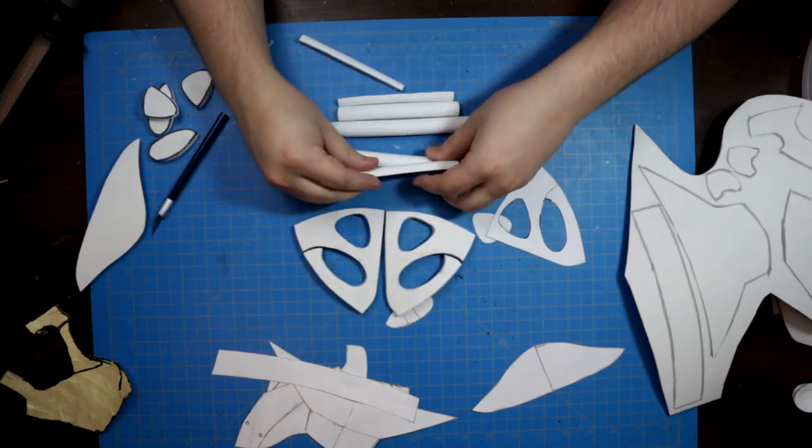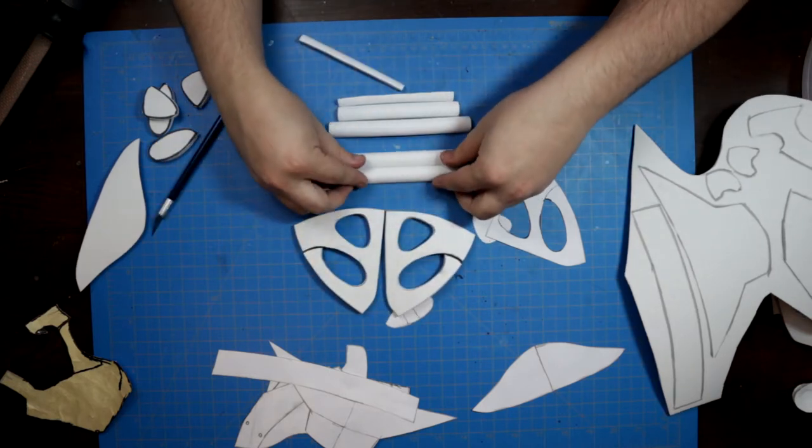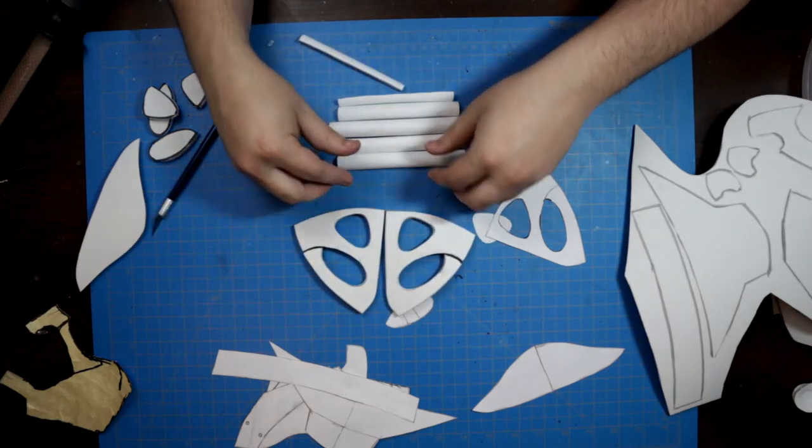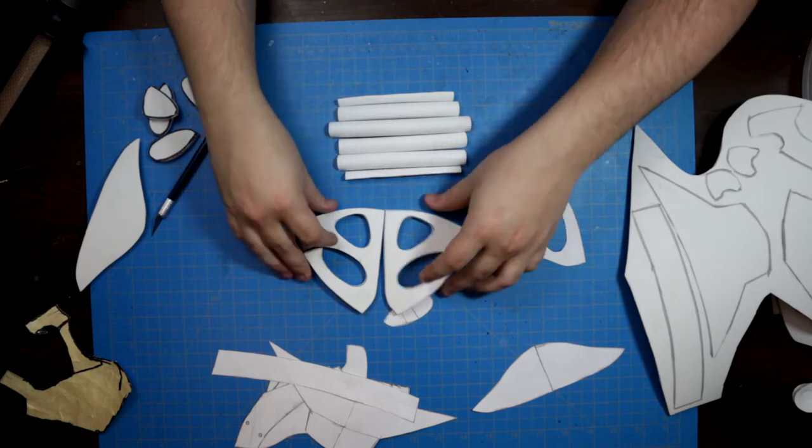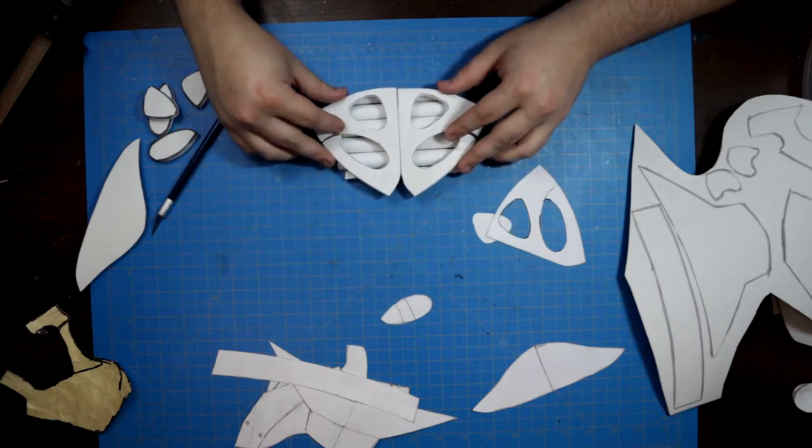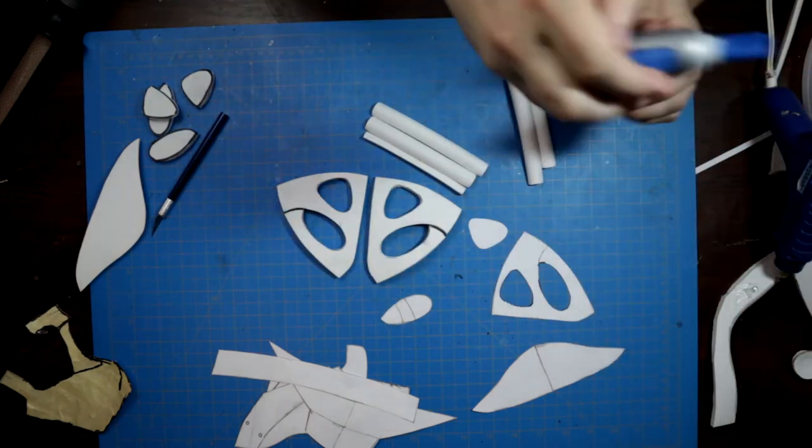When working in foam, I prefer gel control Loctite. It has a short working time, but it doesn't instantly sink into the foam.